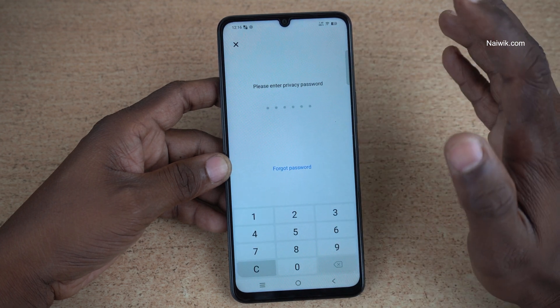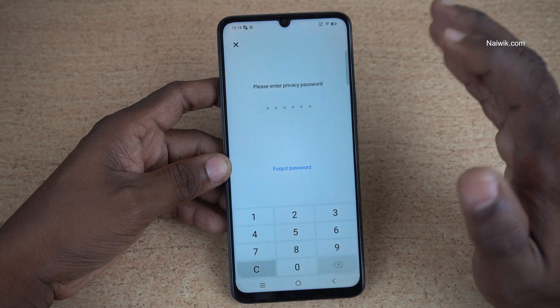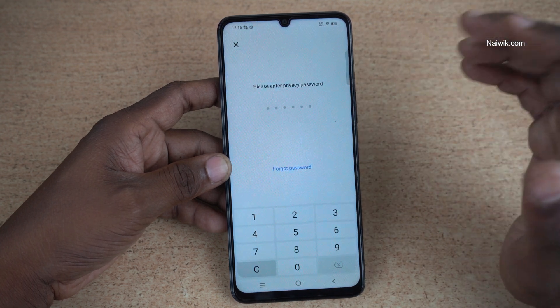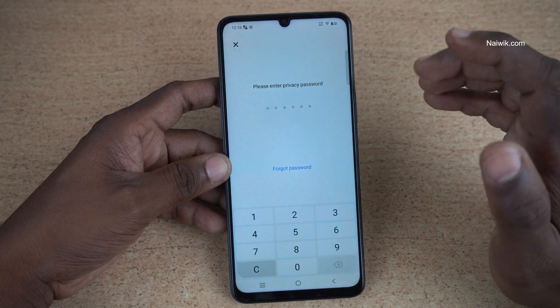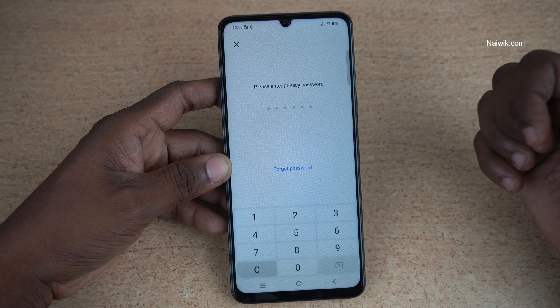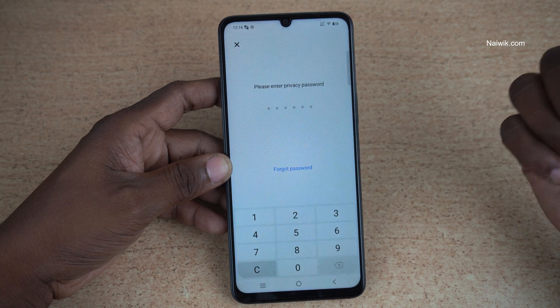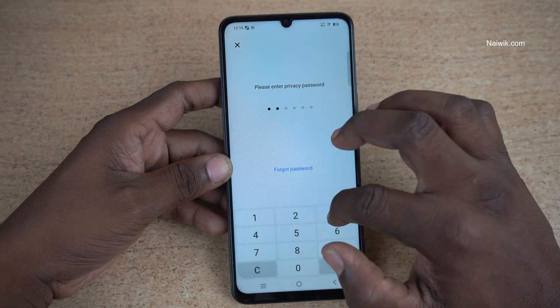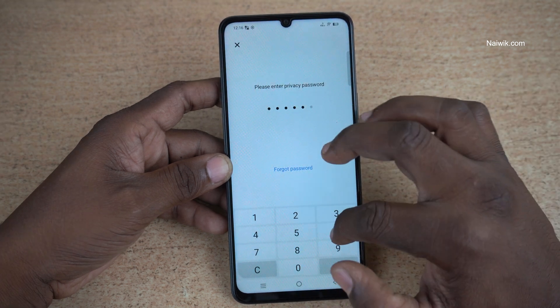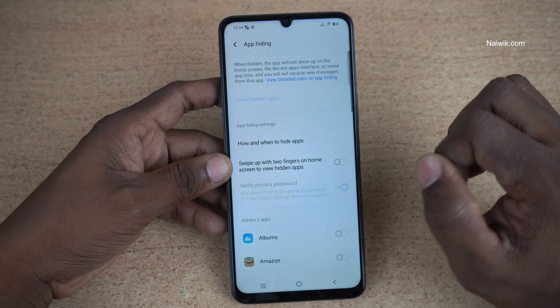Now, enter the Privacy Password which you have set. If you don't know how to set the Privacy Password, I made a video on how to set it. Enter the Privacy Password which you have set.